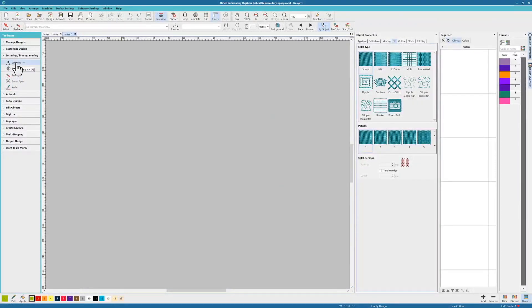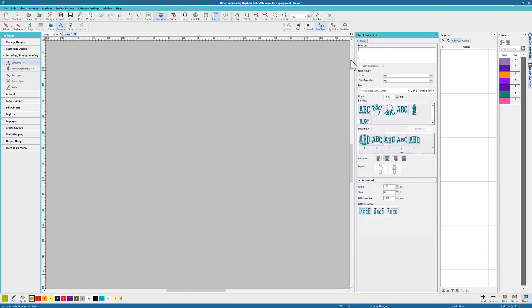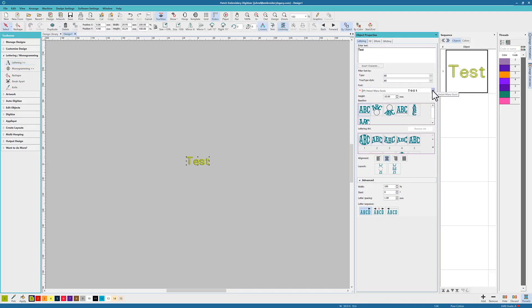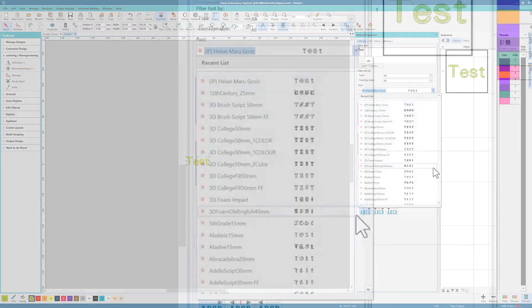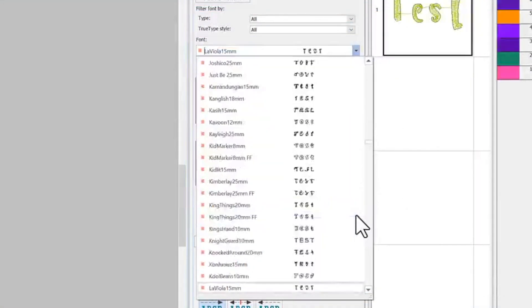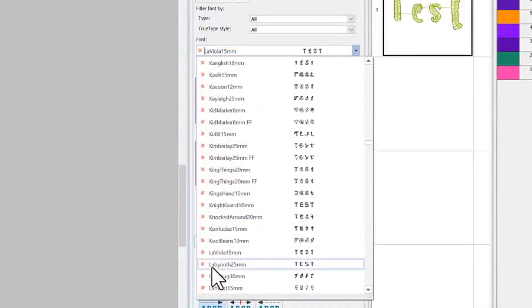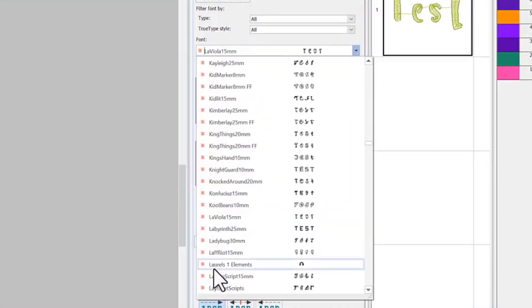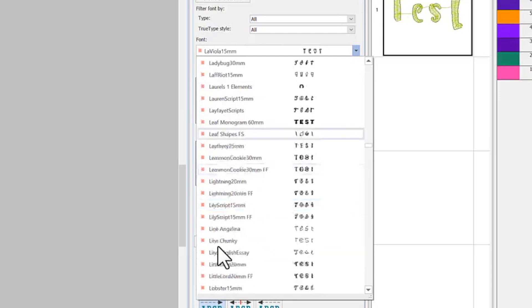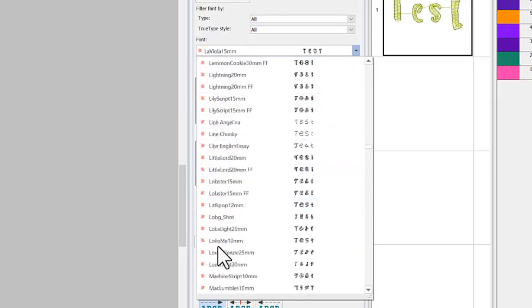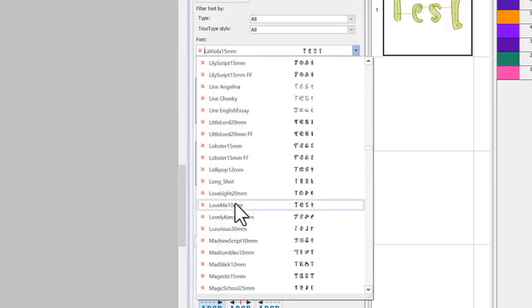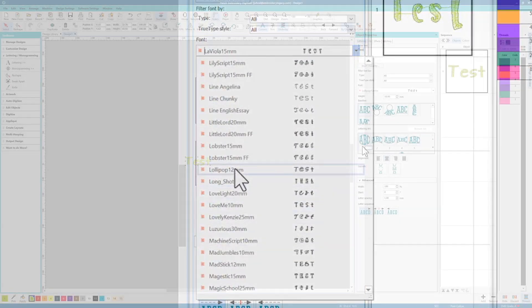Now all that's left to do is open Hatch back up, go to your lettering toolbox and I'm just going to type in the word test and let's see if the new font is installed. So I'm just going to press L, scroll down a little bit, and as you can see there is the lollipop 12mm font.